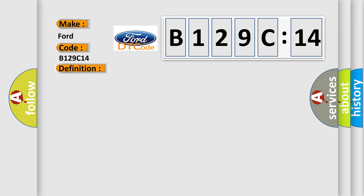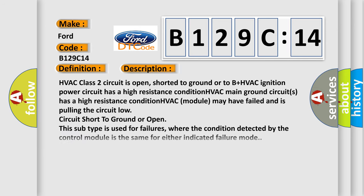And now this is a short description of this DTC code. HVAC class 2 circuit is open, shorted to ground or to B plus. HVAC ignition power circuit has a high resistance condition. HVAC main ground circuits has a high resistance condition. HVAC module may have failed and is pulling the circuit low. Circuit short to ground or open.